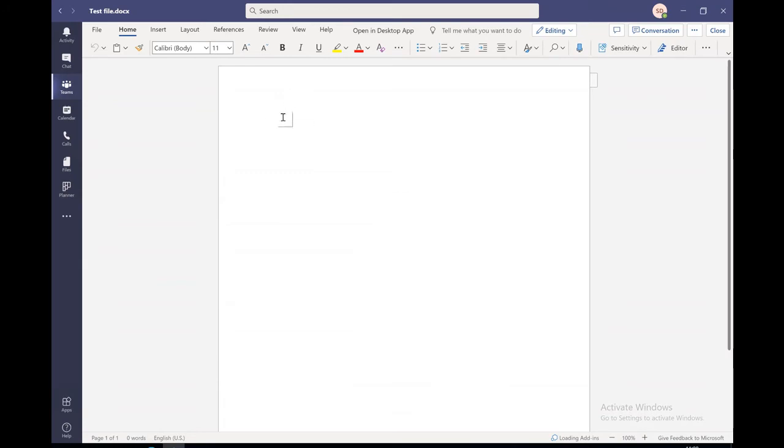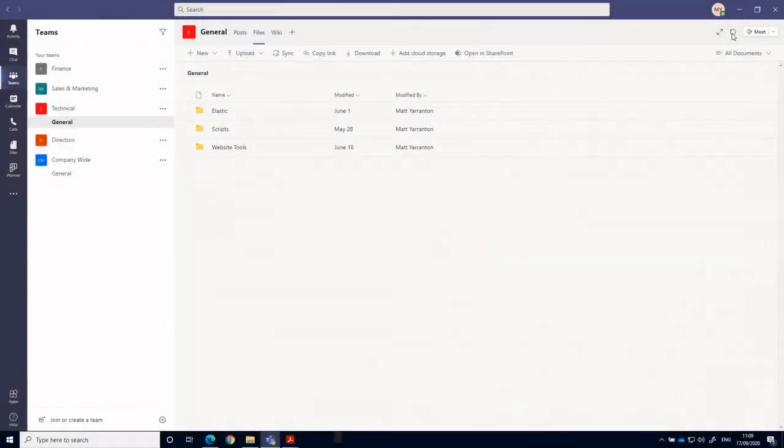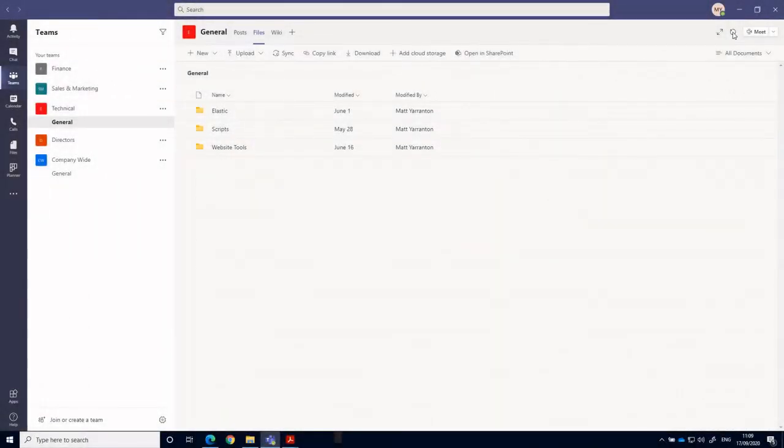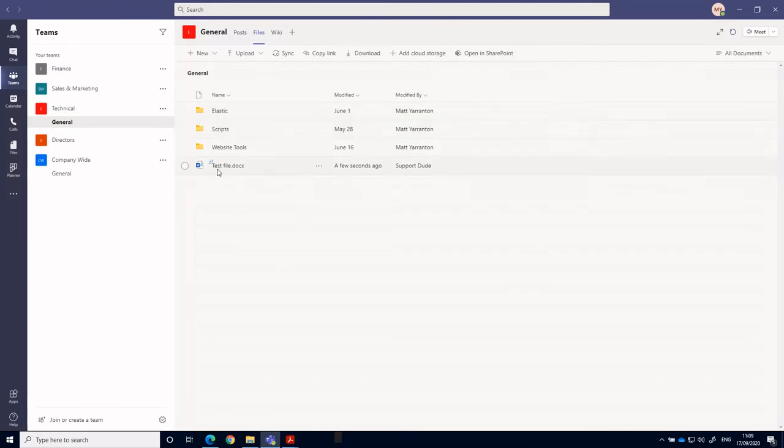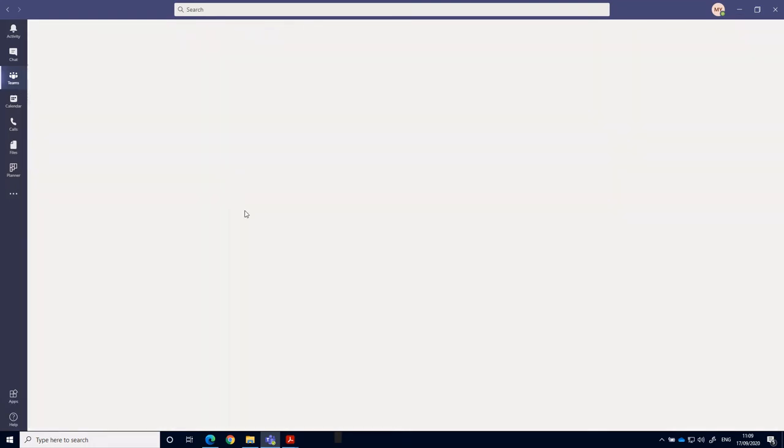So I can type in there. And then if we switch to the other computer, we do a little refresh here. We see that test file that we just created by our support dude is now available here. I can open it through teams and actually see the changes that we just made.